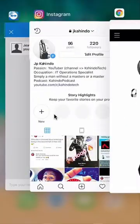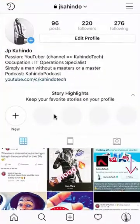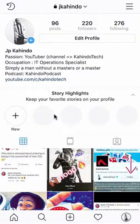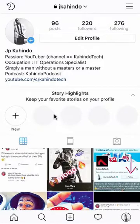Now let's get back to Instagram. To block comments that contain certain words on Instagram, there's a way that you can apply a filter and I'll show you how to do that.